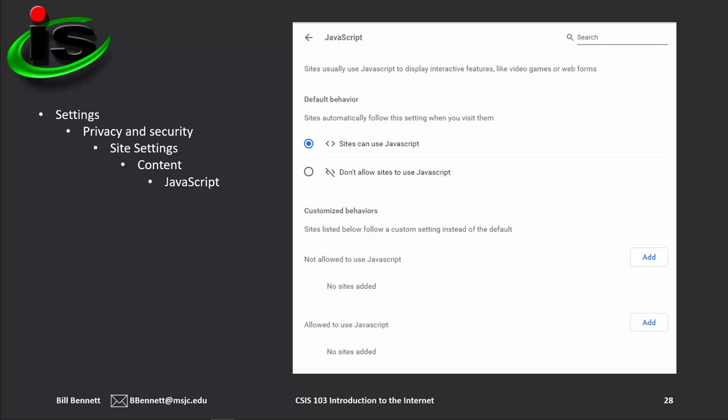On the JavaScript settings page, you can select your web browser's default behavior for sites using JavaScript, and customize behaviors for specific websites that you add to the 'Not Allowed to Use JavaScript' and 'Allowed to Use JavaScript' sections.